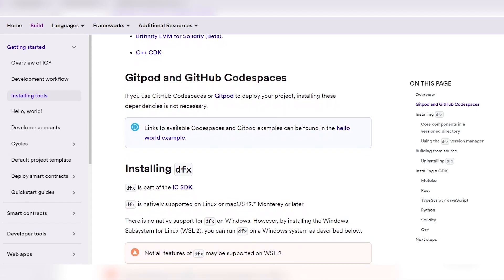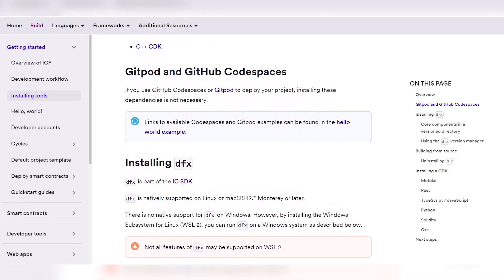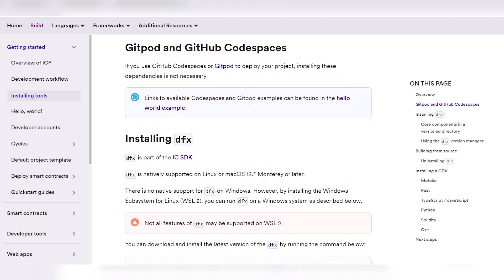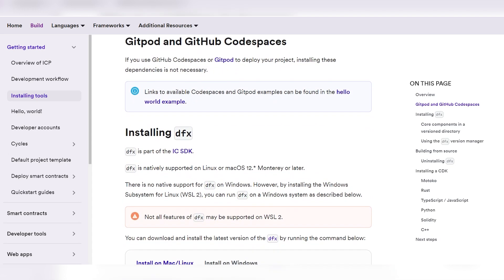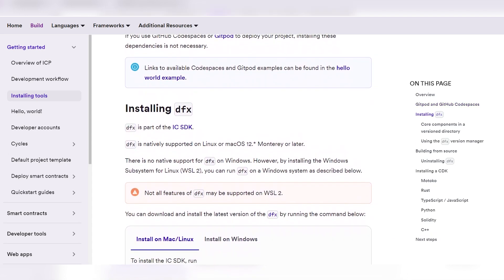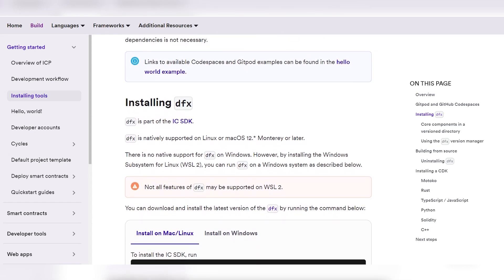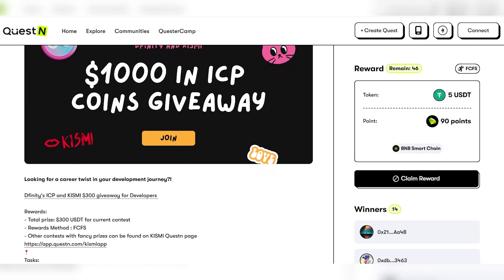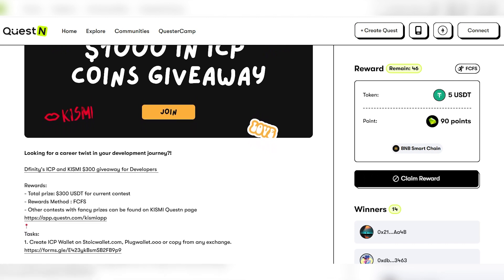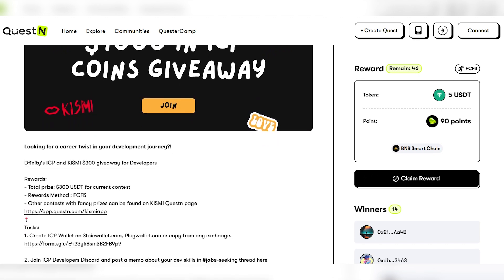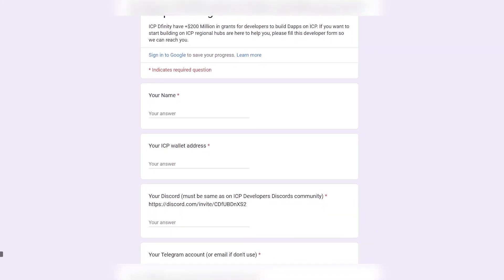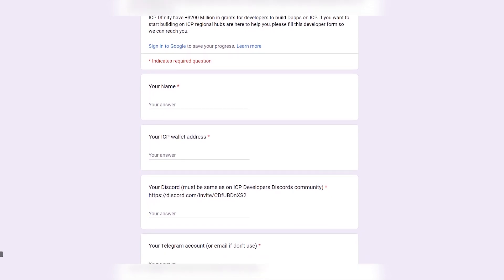So there you have a glimpse into the exciting world of decentralized application development with the Internet Computer platform. Stay tuned for more tutorials, tips and insights on our channel as we continue exploration of blockchain technology and its endless possibilities. And now for the cool news — I'm very happy to announce that the ICP developer contest is still available for participation. All you have to do is fill out the Google form, which I will leave in the description.